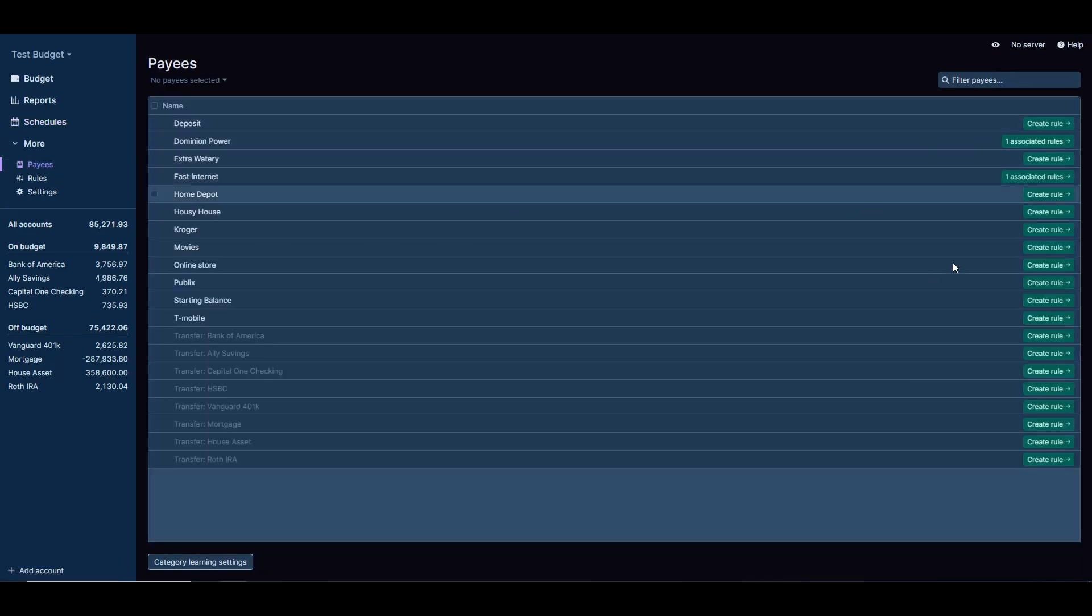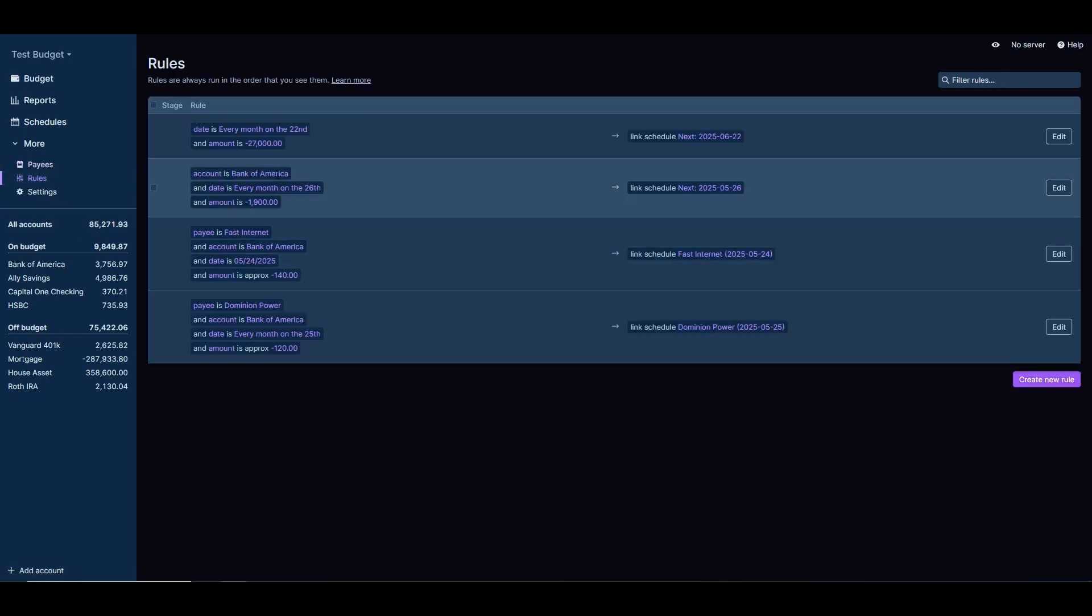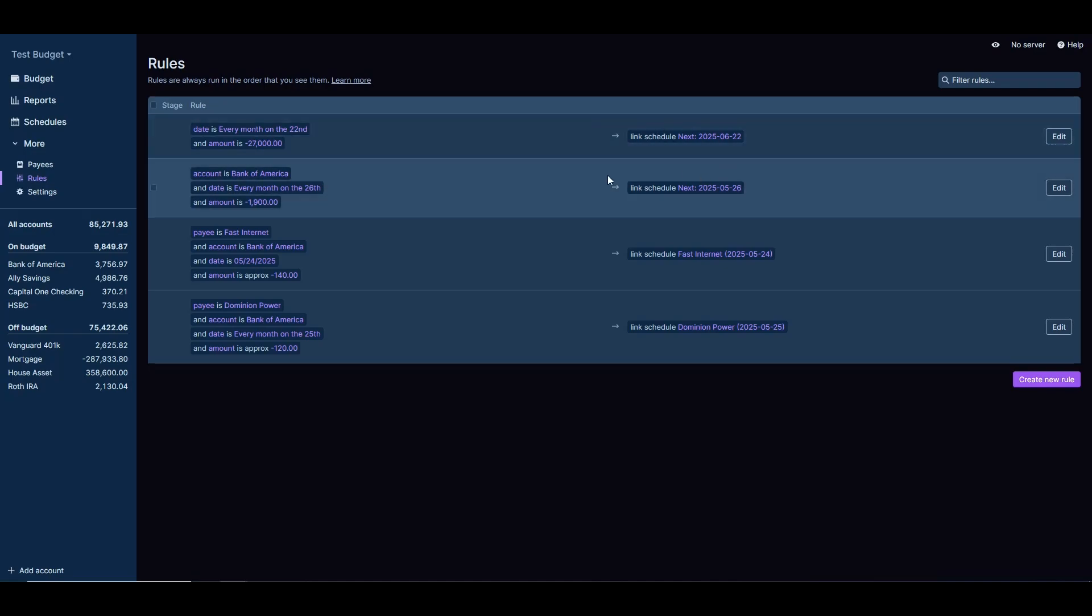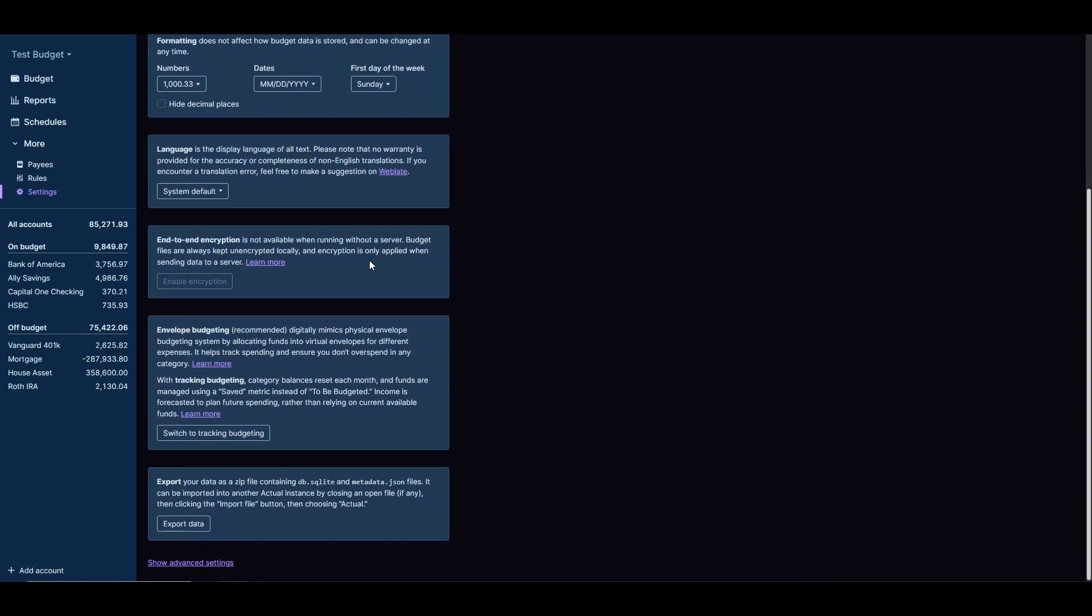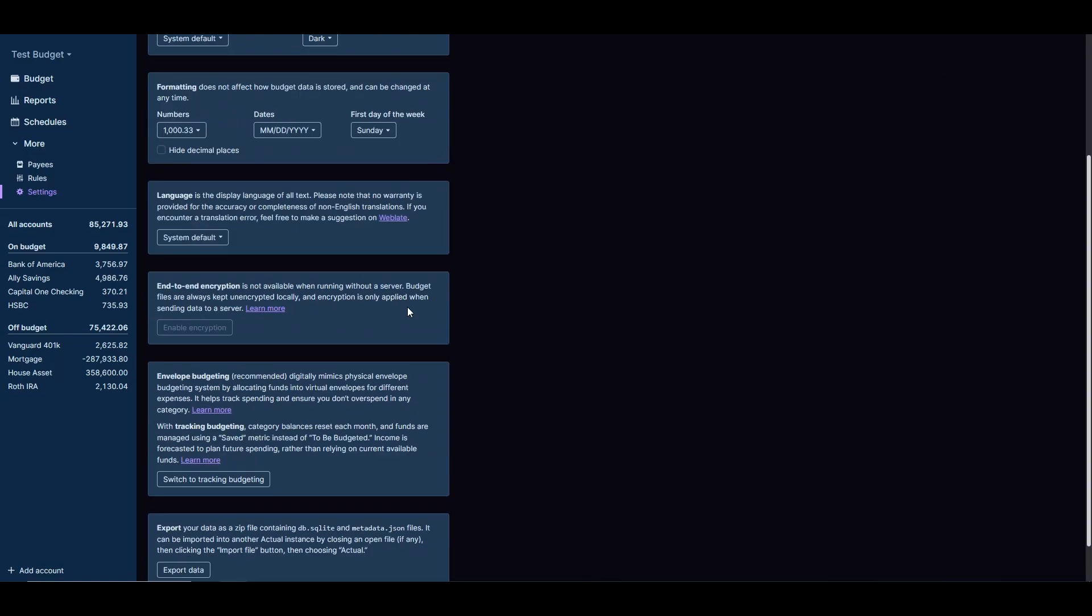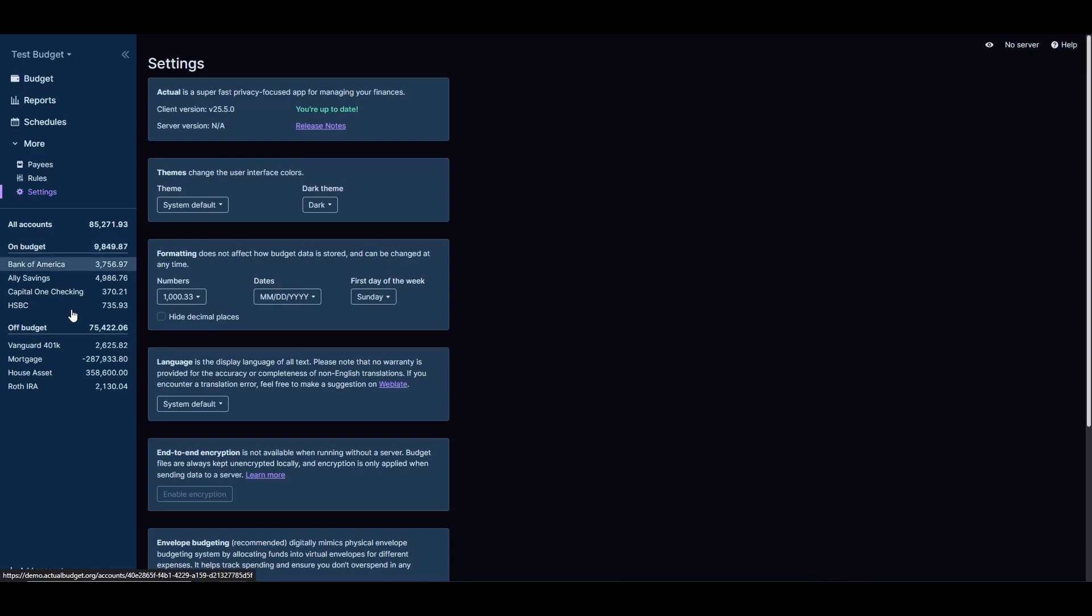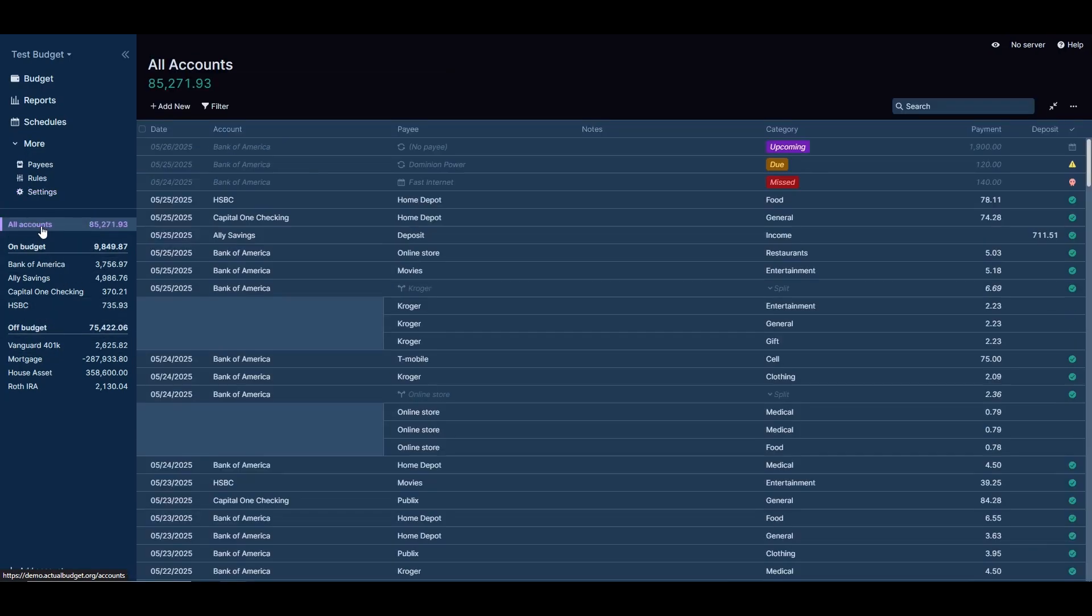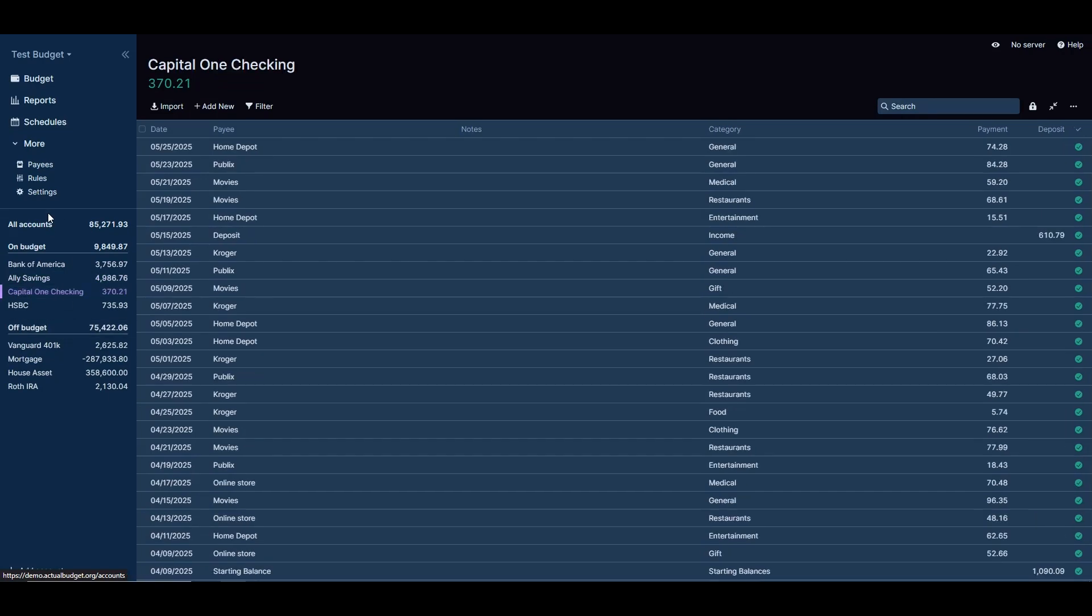If you click on more here, you can create your payees that you referenced in the schedule. You can create a payee for creating rules later, and then you can create the rules here, which is every month on x day you need to pay this amount. Here's the settings for the application. Not really much here when it comes to the setting, it's more just how you want stuff to be displayed. Here you get a breakdown of all your accounts you have on the application.